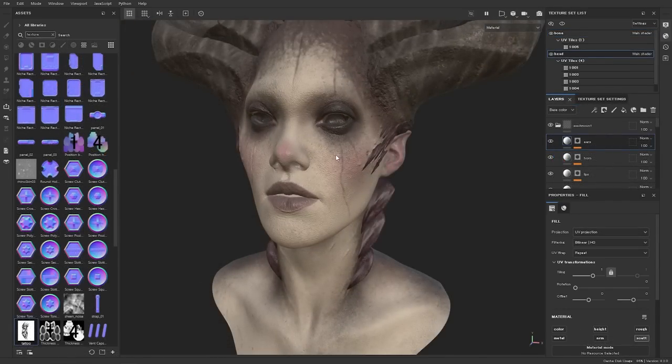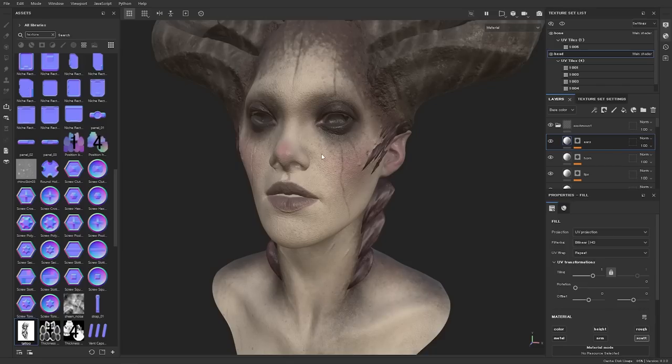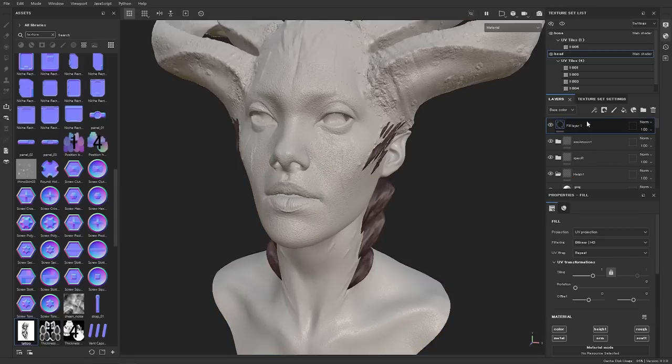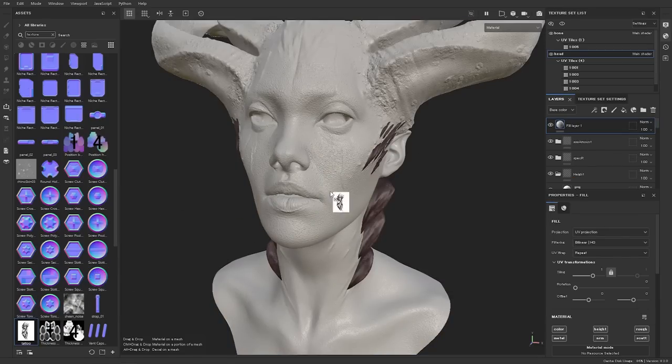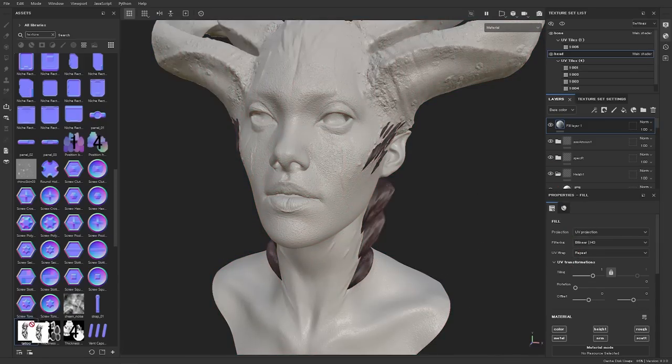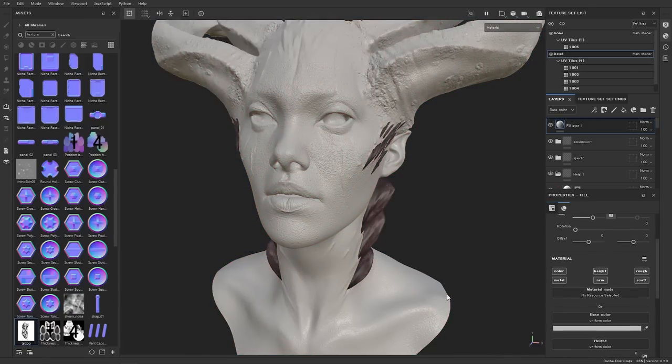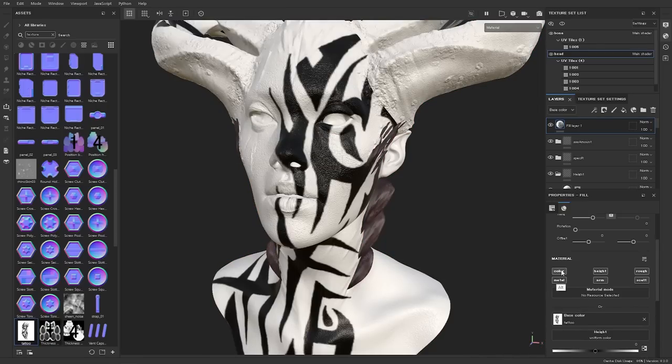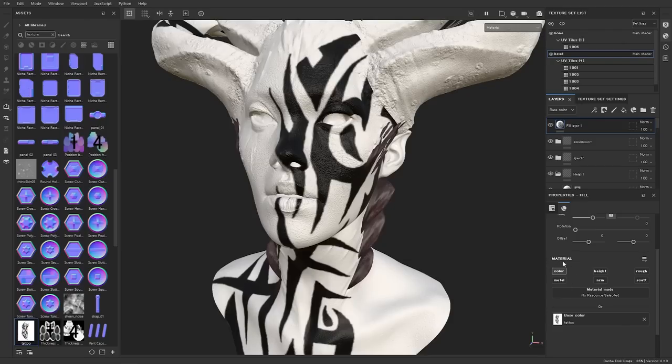Next up we are going to be talking about a feature called warp projection. This is an incredible feature for warping images on top of your model. The way it works is first you just have to create a new fill layer and then you drag the image you want to use. In this case we're going to give a nice little tribal tattoo and you just drag this under the slot you want. In this case the base color then just alt click on the color. That's a little tip as well. Alt click just clears all the other ones.